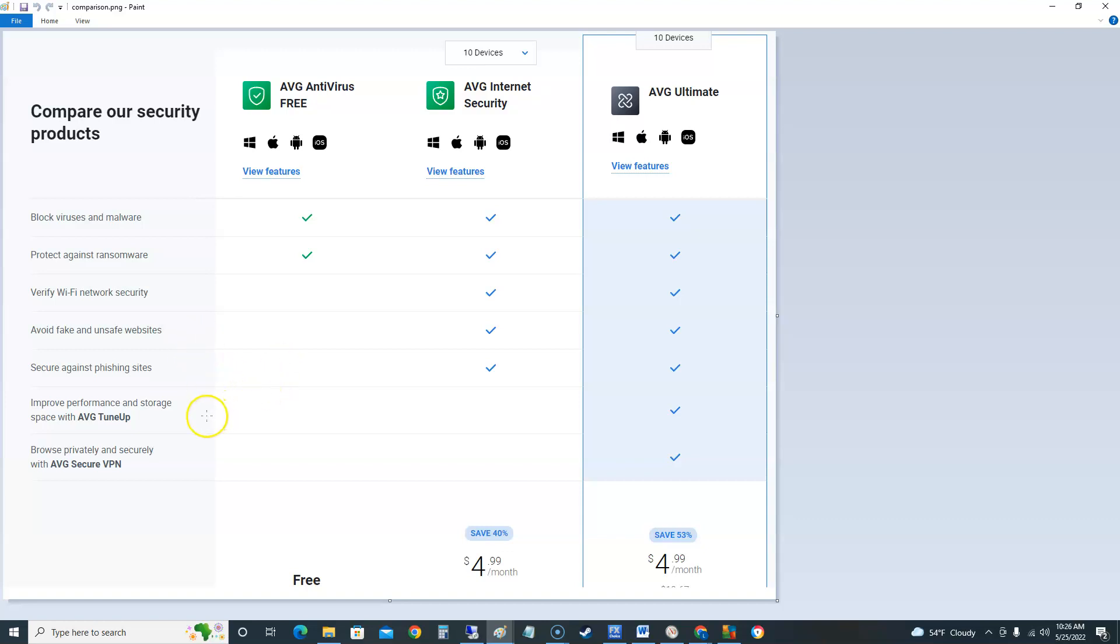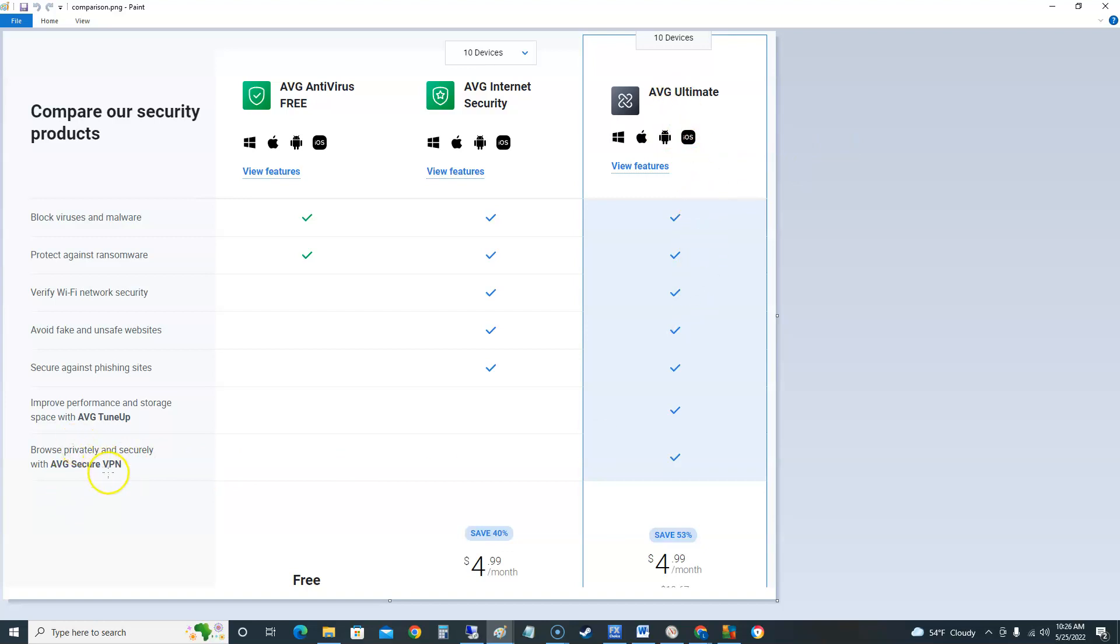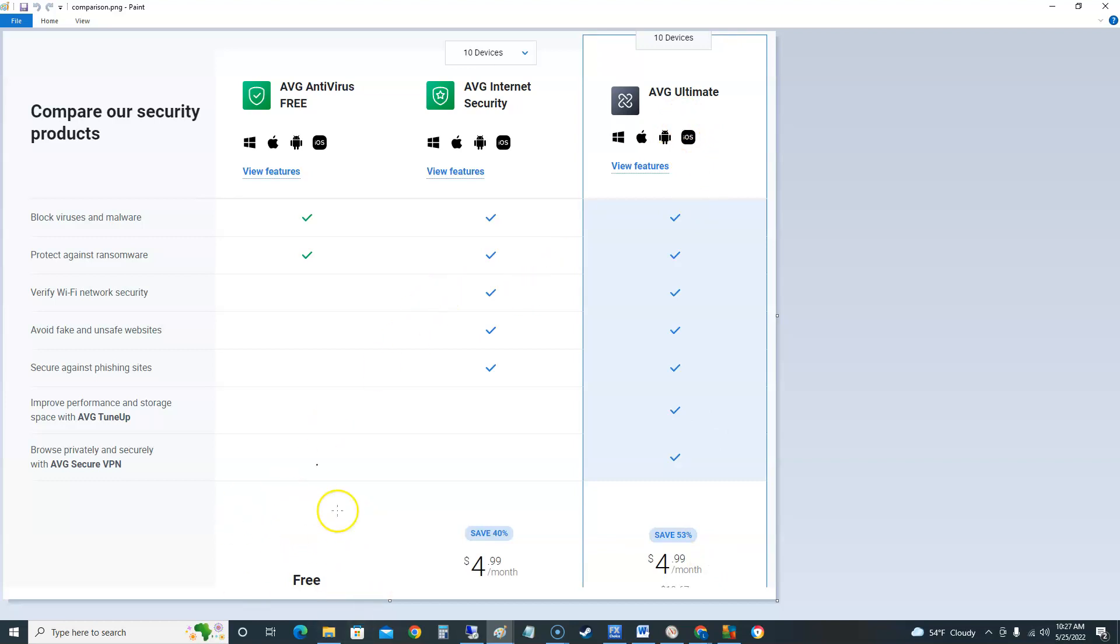Improved performance and storage you got to get AVG tune-up. That's a different program there. Browse private and securely with AVG security VPN. So basically if you look at the ultimate that has everything and it has AVG tune-up and the secure VPN. That's weird it costs the same as the just the AVG internet security. But we're gonna be looking at the free edition today.